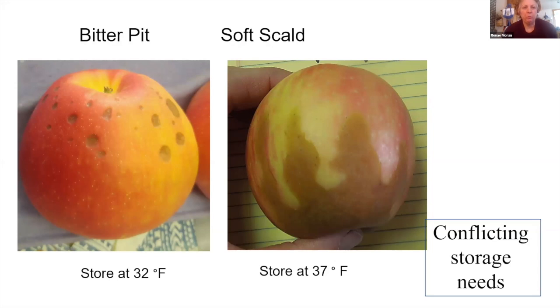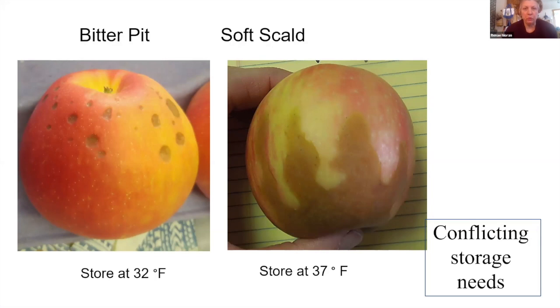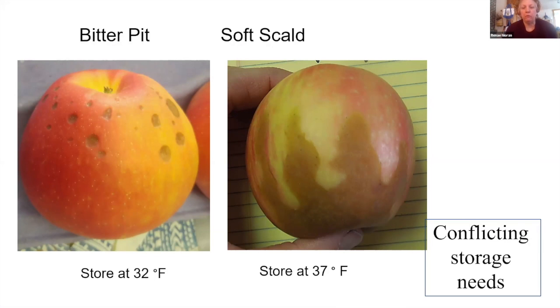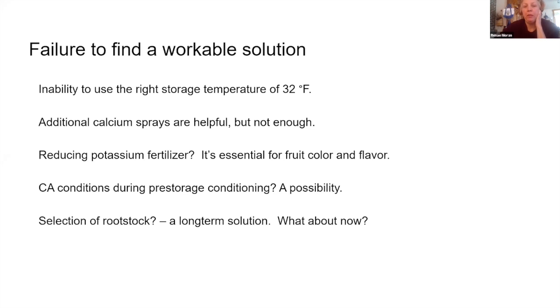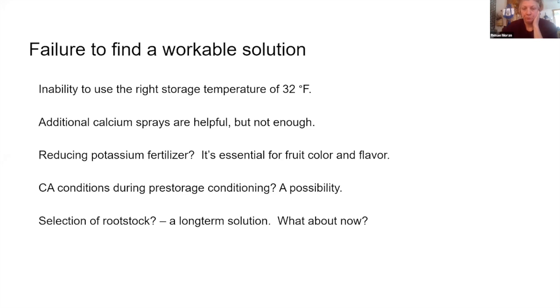So before I get into the research, just a quick review. Bitter pit shows up at the calyx end, and it's these indentations. And to prevent it, it's recommended that we store apples at 32 degrees, but this is way too cold for Honeycrisp. When we do that it develops chilling injury of soft scald and soggy breakdown, and that's why we store it at a warmer temperature of about 37 degrees. So we're stuck with the problem of bitter pit. The additional calcium sprays are helpful but have not been enough to prevent bitter pit.